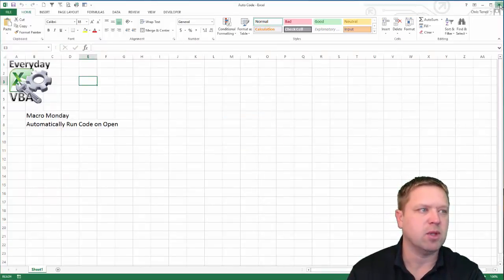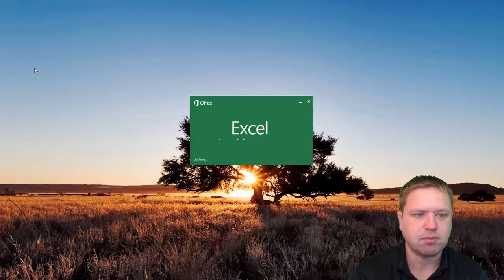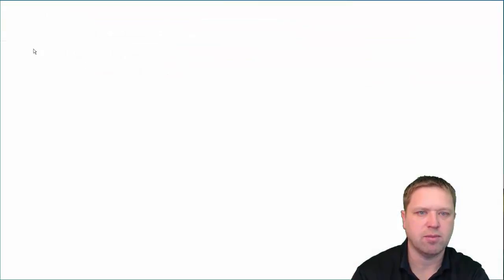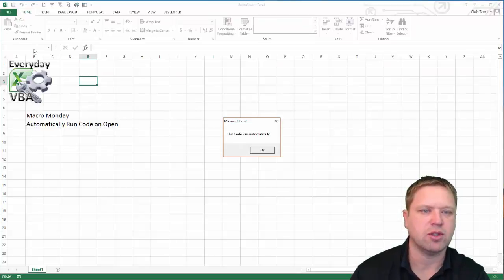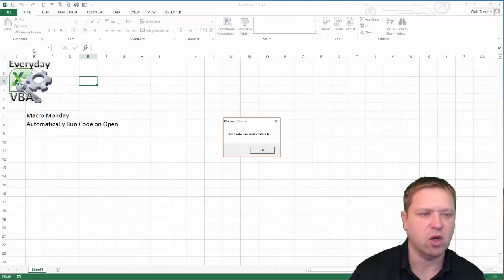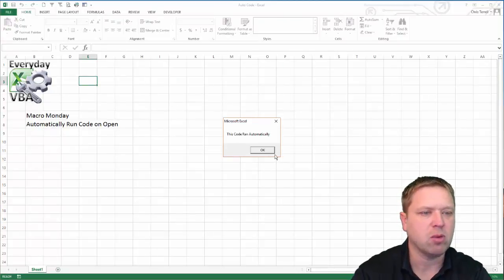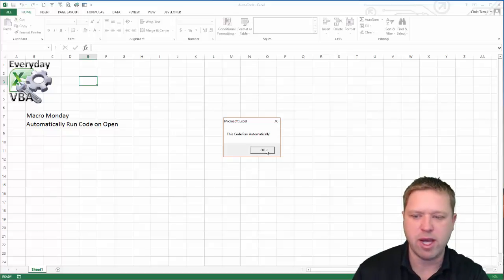Now the next time we do this — if we close this again and then open it again — you'll notice that since I've already enabled that code, it's going to run automatically. So that's the solution to the Macro Monday challenge of getting the code to run automatically. Hope you enjoyed.